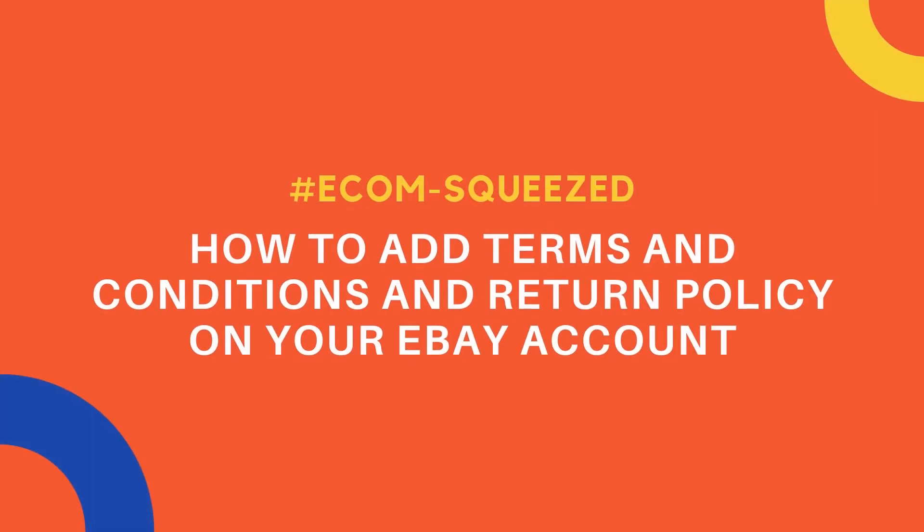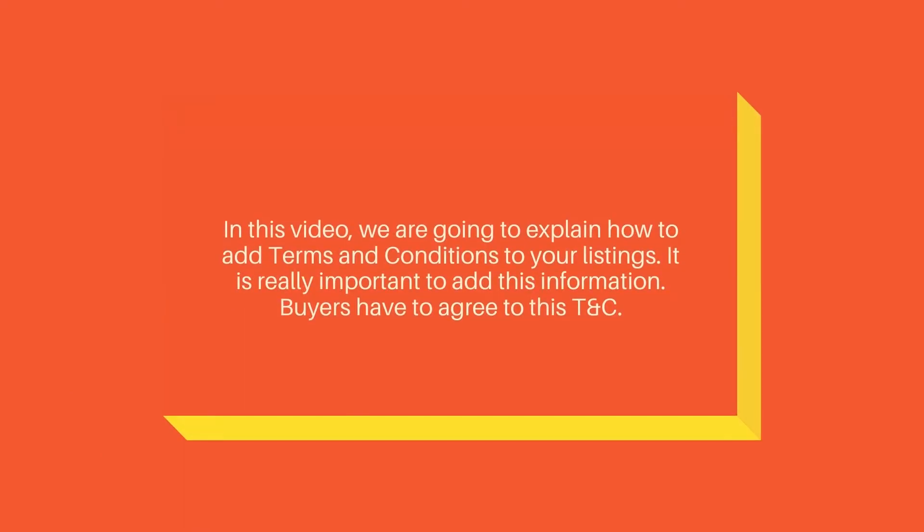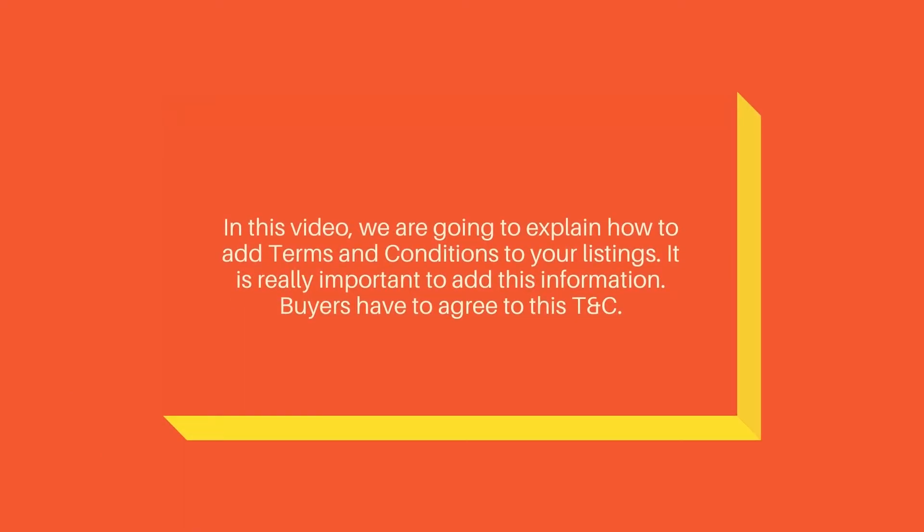Hello, welcome to Retail Outsource. Today I'm going to show you how to add terms and conditions to your listings. It's very important that you add this information to protect yourself, so buyers have to agree to these terms and conditions.